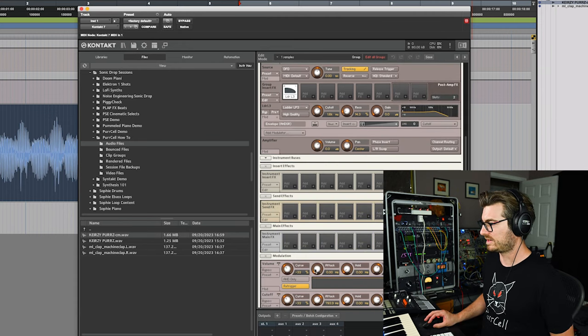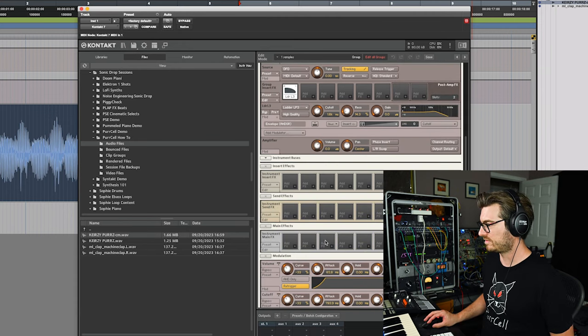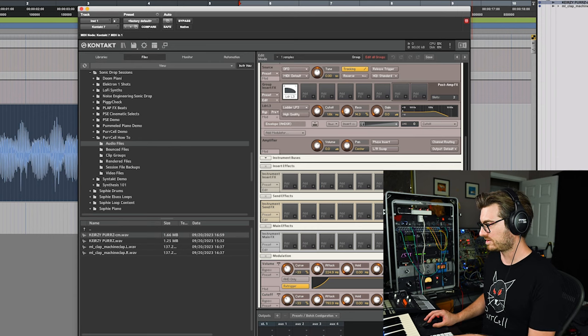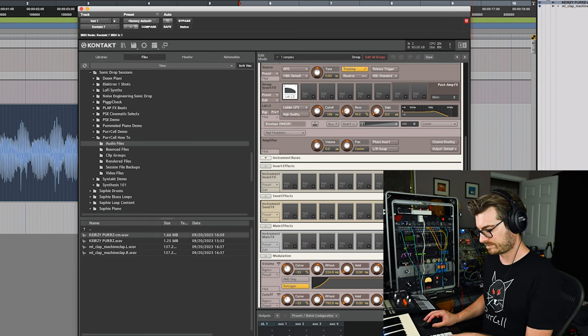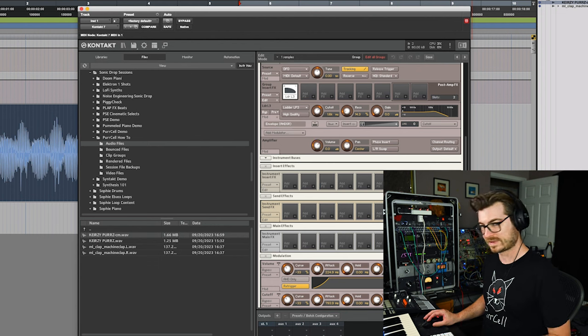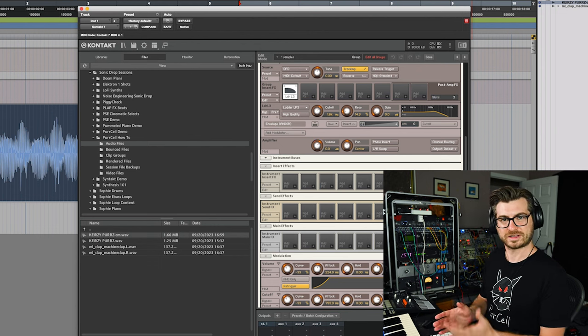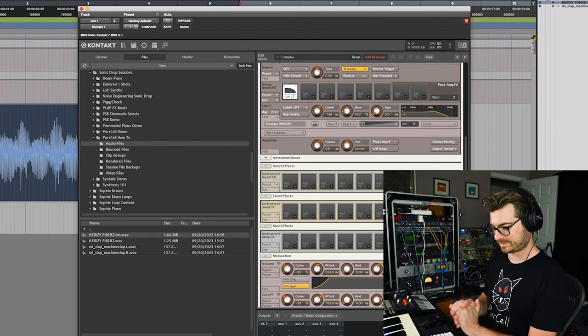And I'm just going to give the amplitude, our VCA, give that a little bit of an attack too, and a little release. So now let's play something.